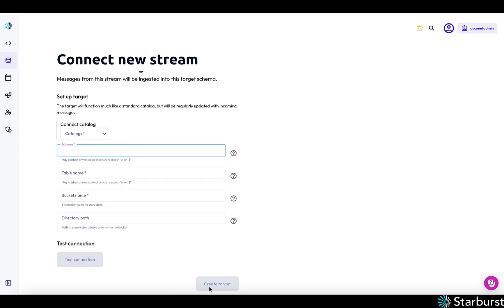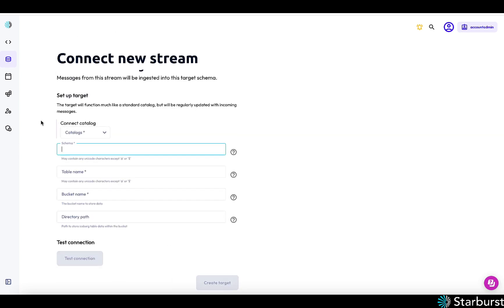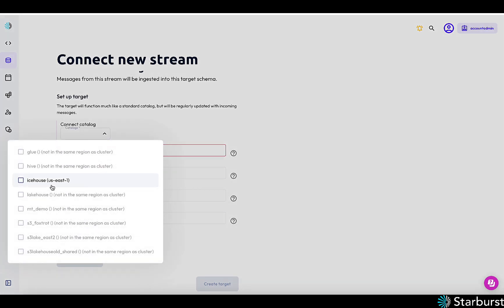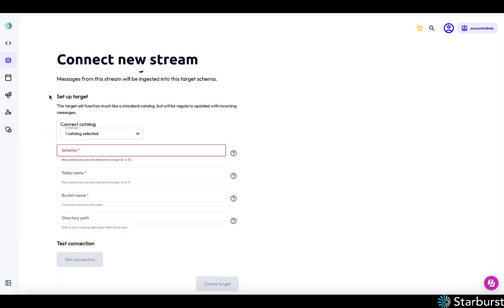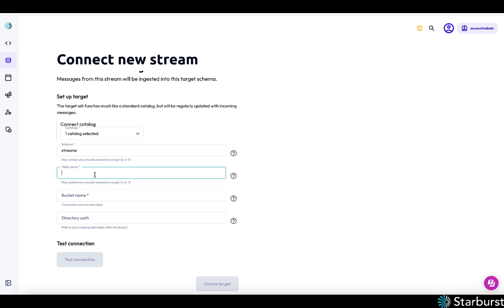So next, I'm going to choose my target. And you first connect to catalog. I've already created one. This is a catalog to S3 and that's where the iceberg tables will be stored. And I'm going to choose the schema. I've already created one. It was called streams.